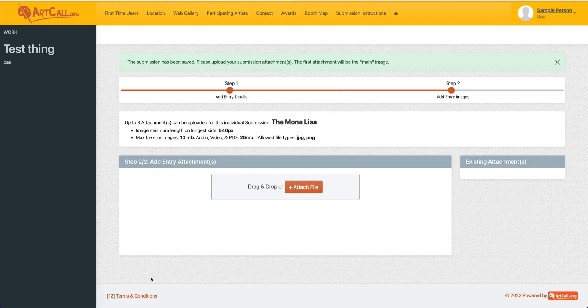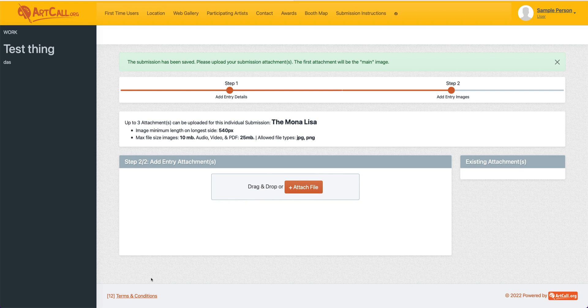This will then take me to step two, where I can attach the submission images. So here, you'll simply click attach file, and then browse your desktop, or you can drag and drop onto this field to attach the images for your submission.